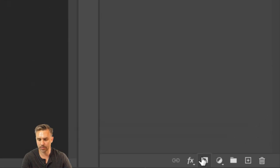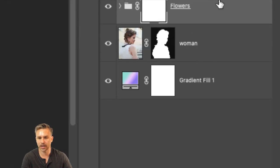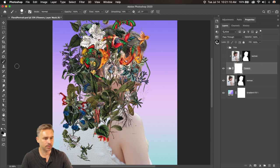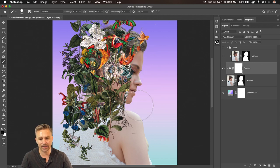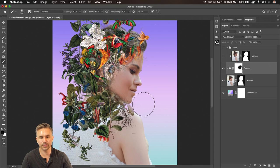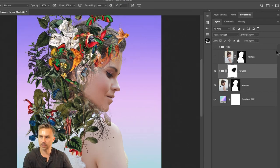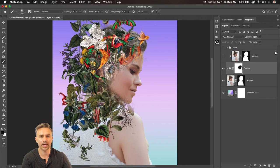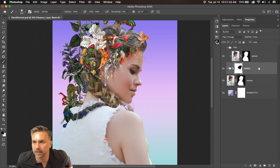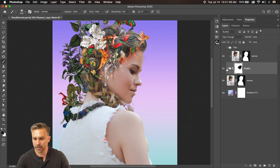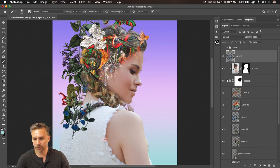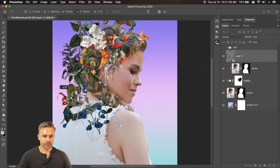Let's take things to the next level. We understand layer masks - these flowers are all in a folder. What if I wanted to get rid of some flowers in front of her face? You can add a layer mask to a layer group. Right here we add the layer mask to the group. Hit B for Brush, paint with black, and that's going to eliminate those flowers from the front. Use a soft round brush to reveal her face. That's what the group layer mask does.